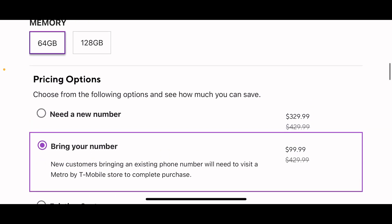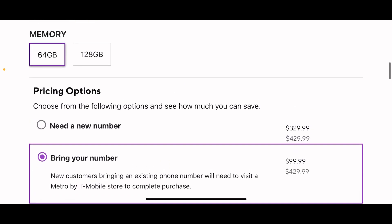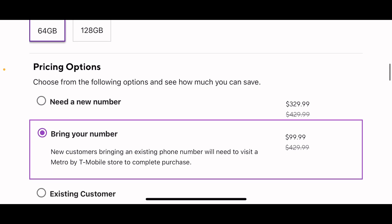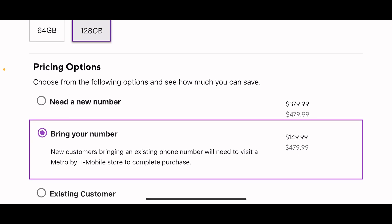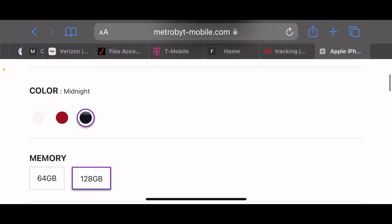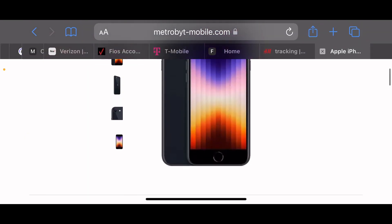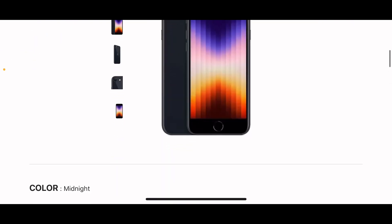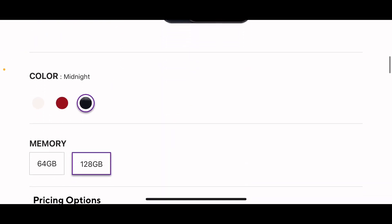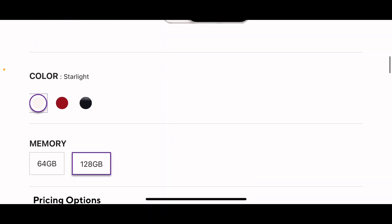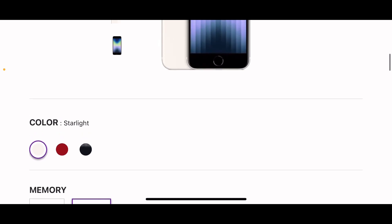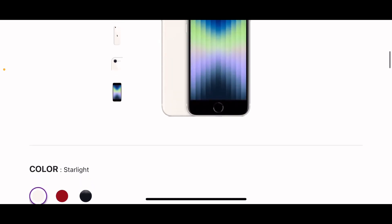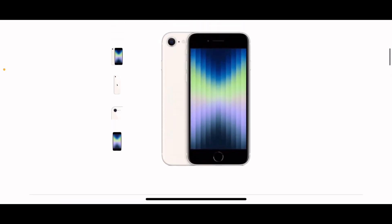Amazing deal from Metro by T-Mobile: $99.99 for the 64GB and $149 for the 128GB. And I guess you get to pick it in black, whatever color you want: black, red, product red, or starlight. It says starlight, whatever that says right there. You guys know I'm dyslexic.